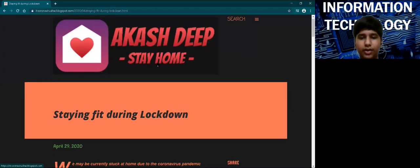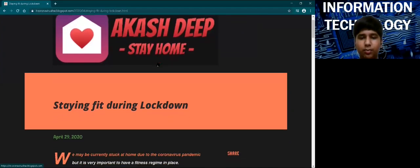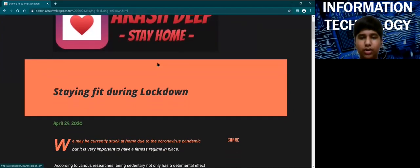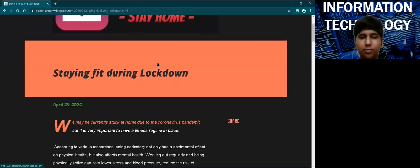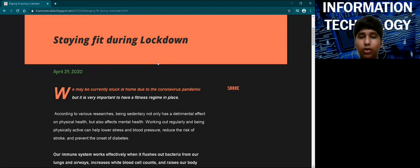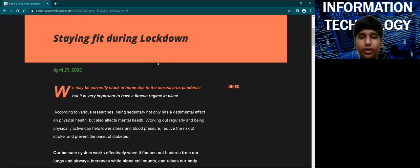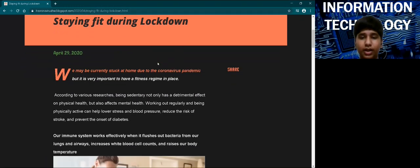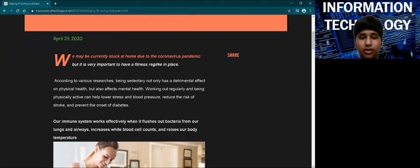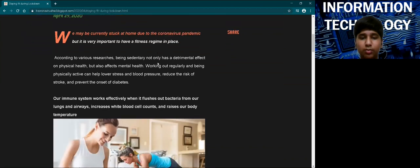Good morning everyone. I have made a blog on the importance of fitness and maintaining a good lifestyle during the lockdown. The software I use for creating a blog is Google Blogger.